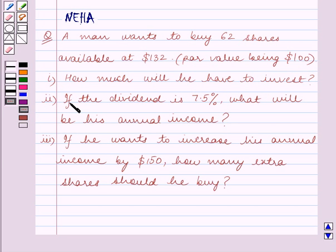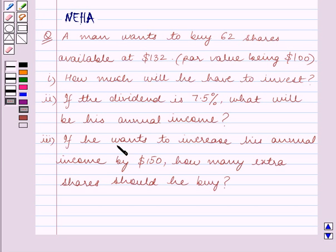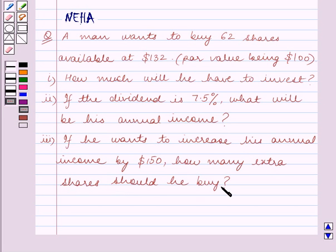If the dividend is 7.5%, what will be his annual income? If he wants to increase his annual income by $150, how many extra shares should he buy?